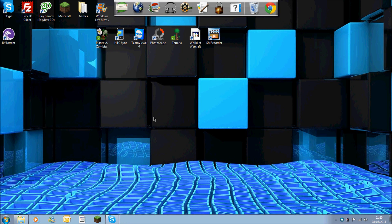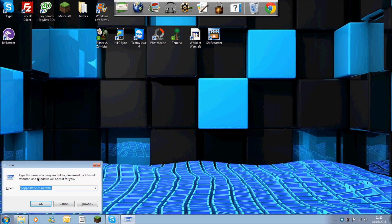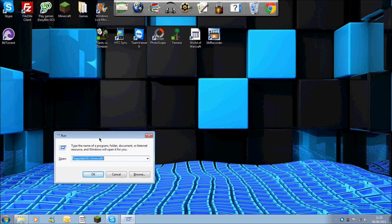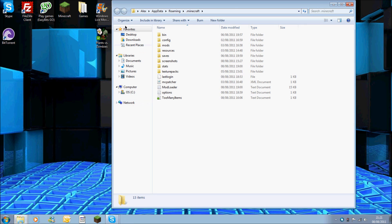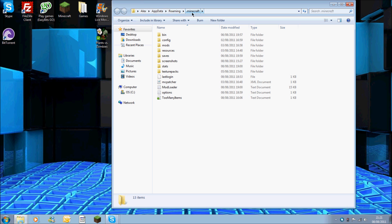To get to your .minecraft folder you want to press the Windows key and the letter R and it should bring up this dialog box. In this dialog box you're going to want to type the percent sign, which is number five hold shift, app data with percent sign forward slash dot minecraft forward slash. If you hit ok this will take you to your OSC users, your name, app data roaming and dot minecraft.